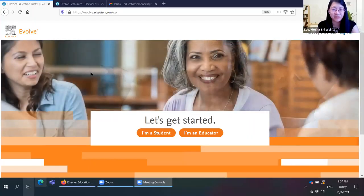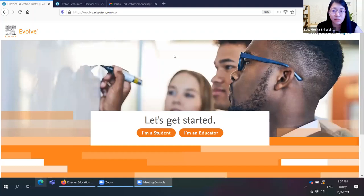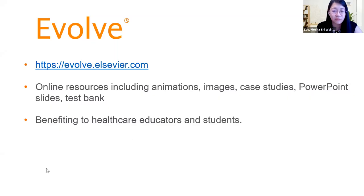Hi everyone, good afternoon. My name is Moka and I'm from Malaysia. I'm managing the book business in Thailand and Malaysia. It is my pleasure to share the Evolve Resources with healthcare educators. Today I want to introduce Evolve — a non-stop online portal for healthcare educators and students to access their digital teaching and learning materials.